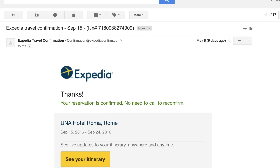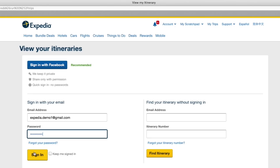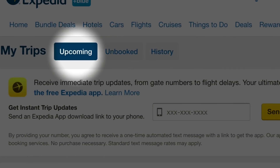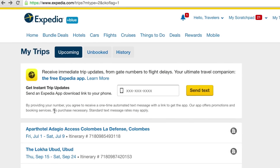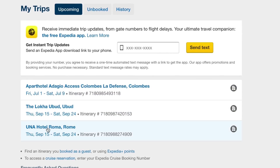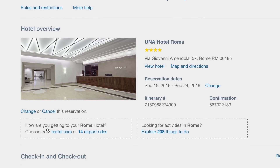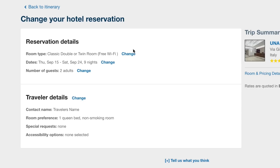Your itinerary number will be in your confirmation email. Make sure the Upcoming button is selected at the top of your screen. Select the itinerary you would like to change. In the Hotel Overview, select Change. Then you will be able to make the changes you need by clicking Change next to the relevant detail.